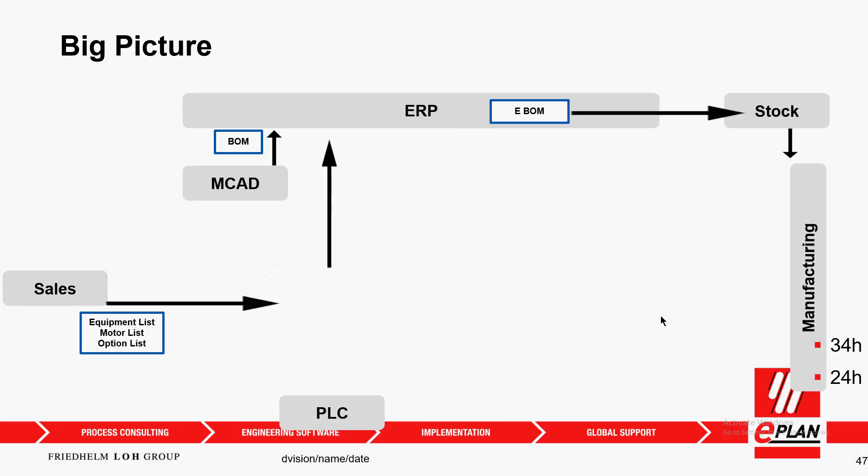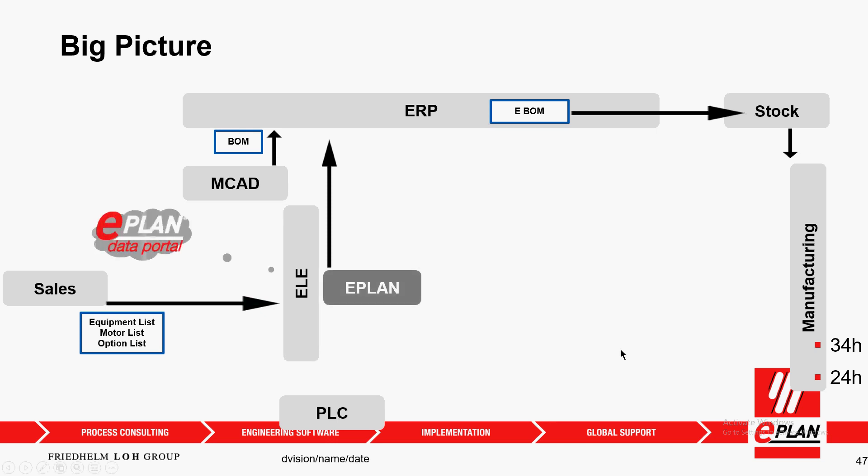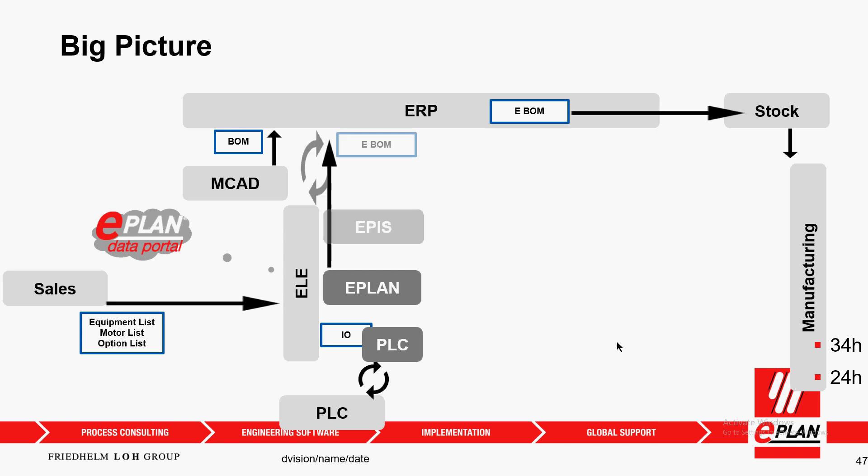Sales gives me some information. I have everything on the electrical side pumped into ePlan. I get some parts from the data portal. I create my PLC drawings and exchange with my PLC programmers an IO list. I exchange an electrical bill of material parallel to the mechanical bill of material with the ERP system.